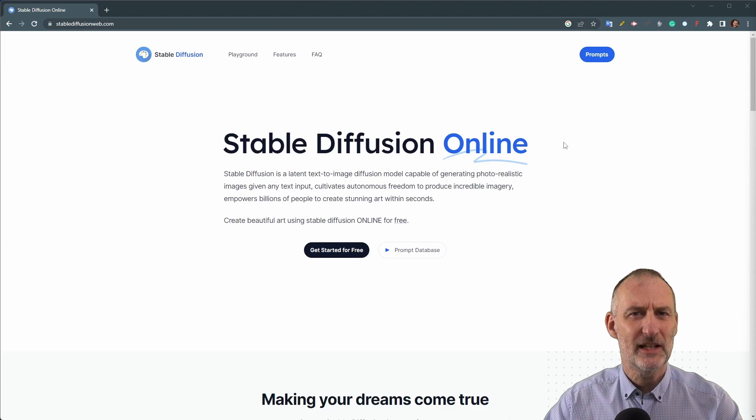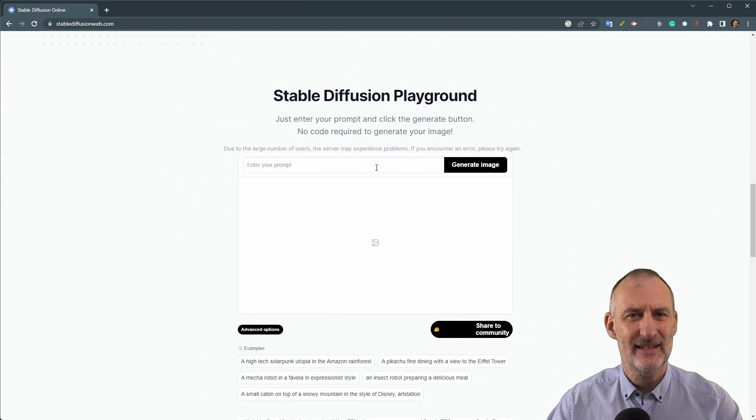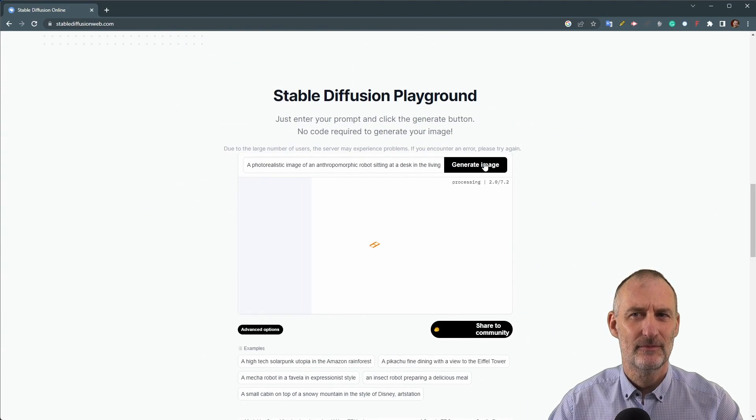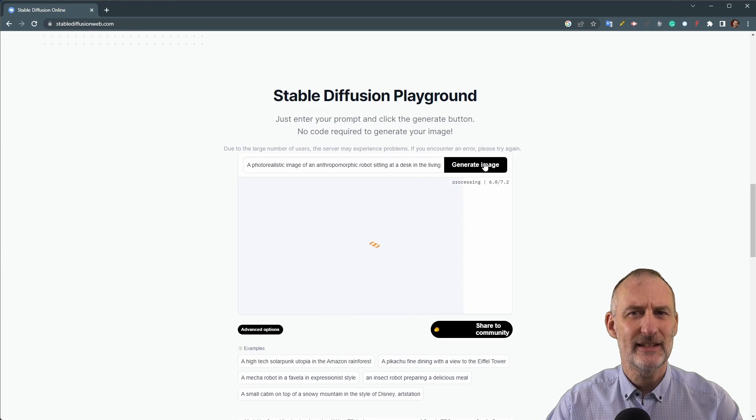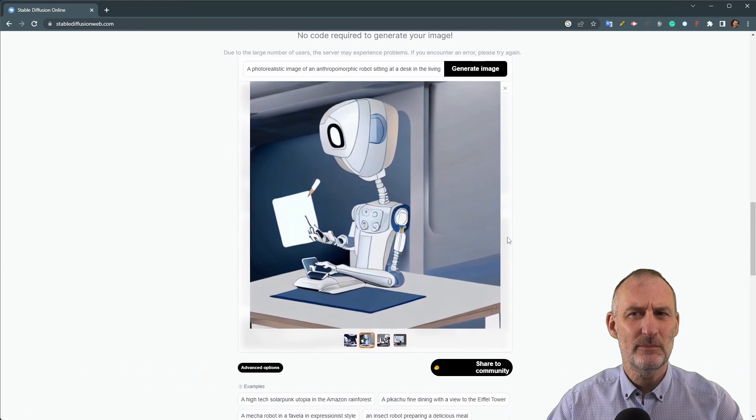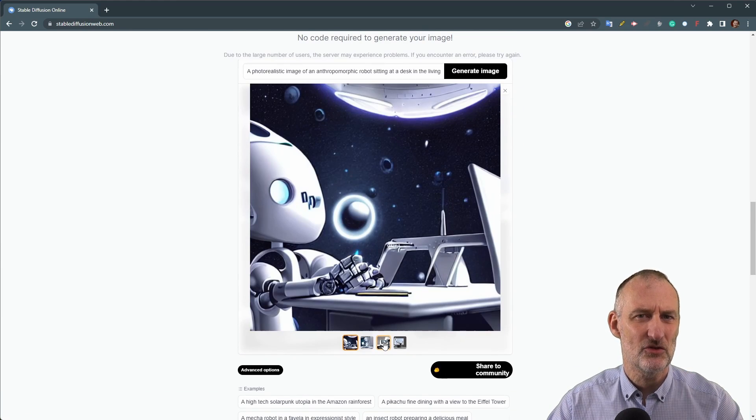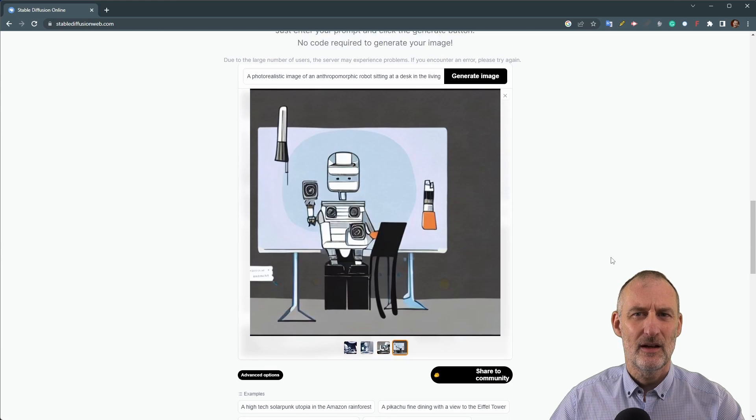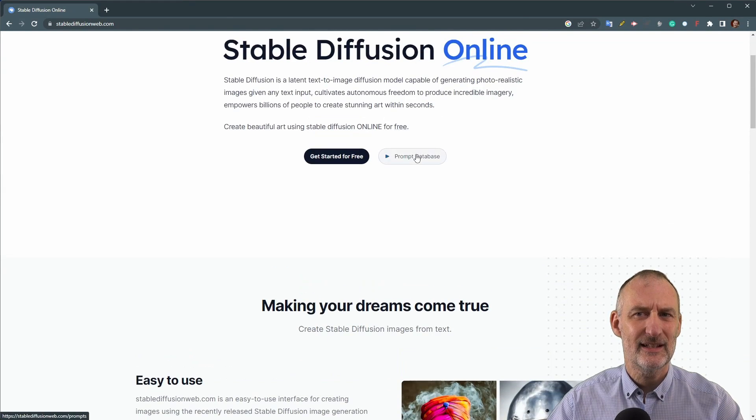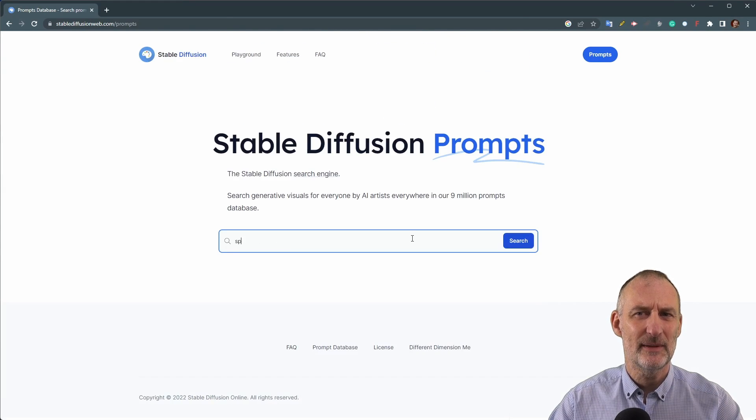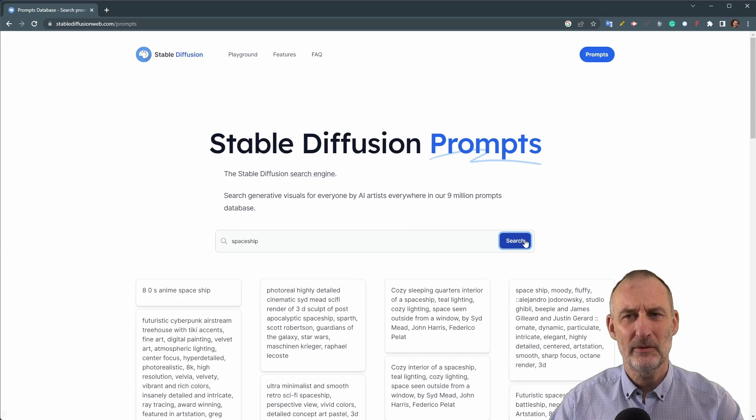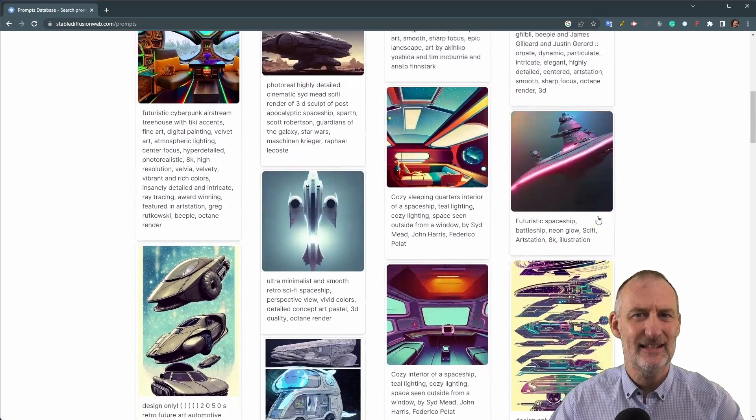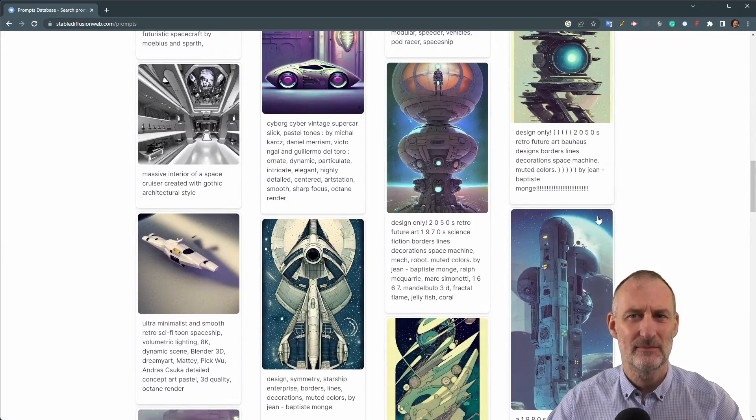The free option that we'll be discussing is stable diffusion online. While this service may generate less impressive images, it can still be useful for supporting visual thinking. I highly recommend exploring the prompt database on the site for inspiration, learning and access to ready-made images.